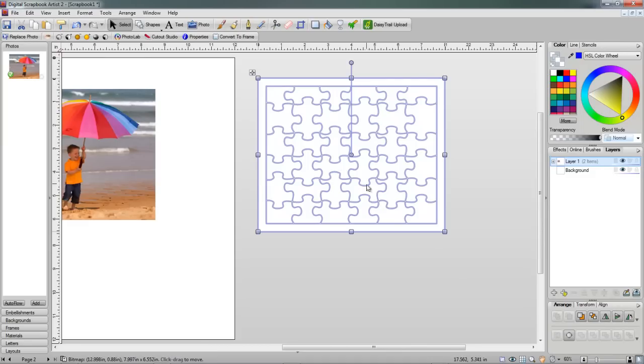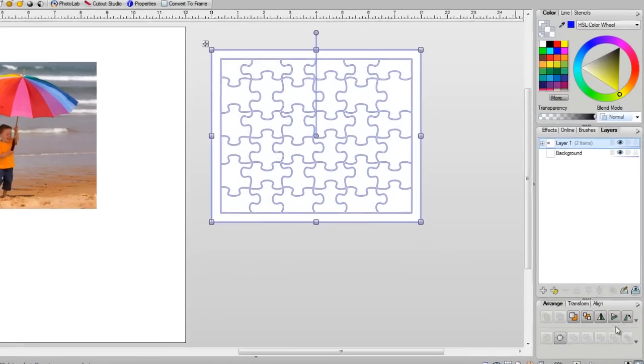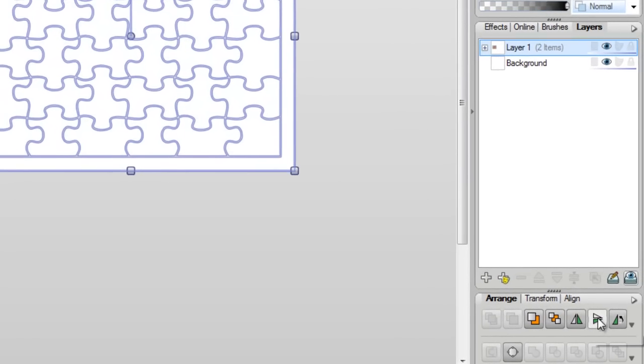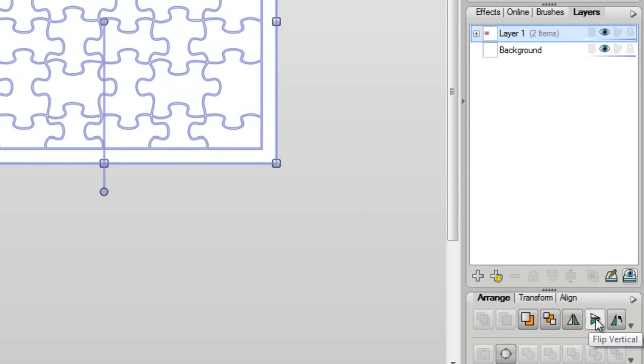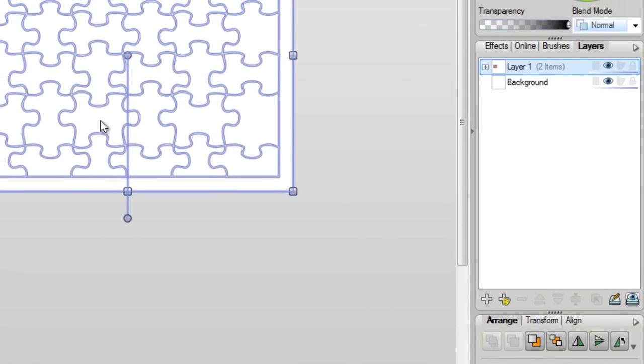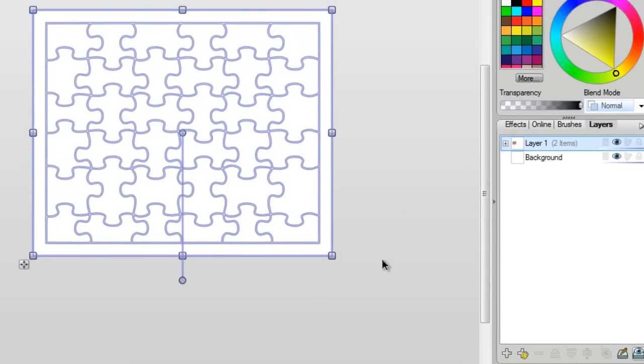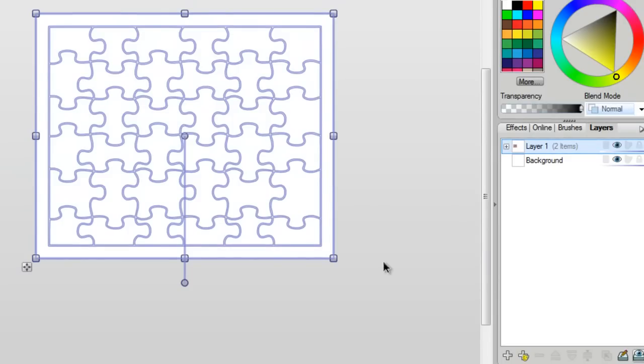Now, what you're not going to notice about this is this is actually imported upside down. It really doesn't matter with a puzzle piece, but when you're working with image files that are vectors, you do want to flip them. And then all you basically do is go over here and you flip it. So I've just flipped this right side up.